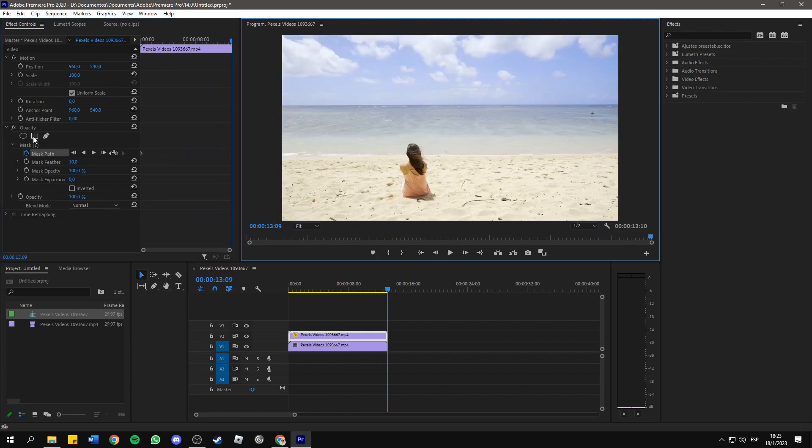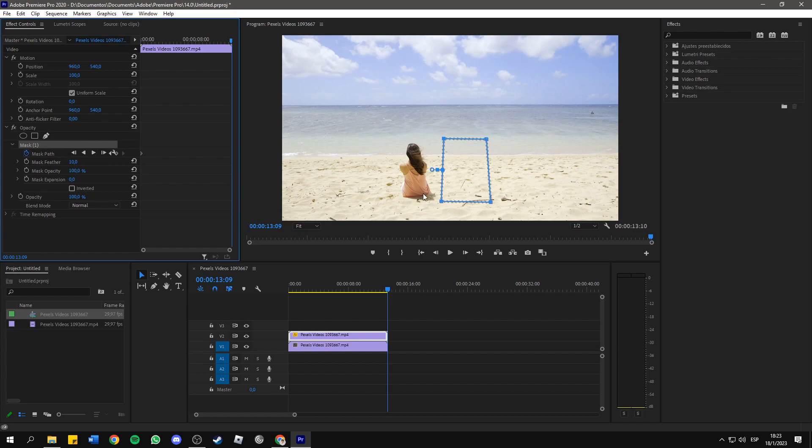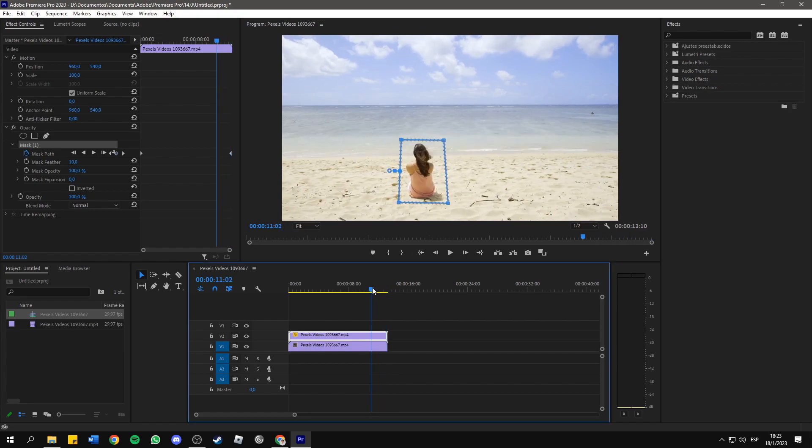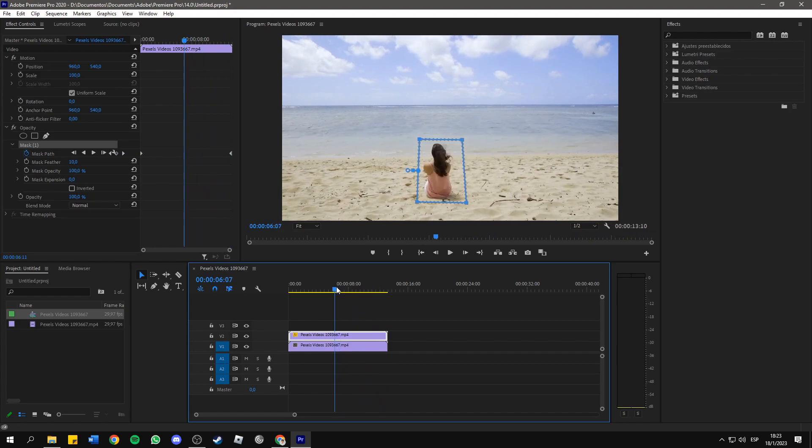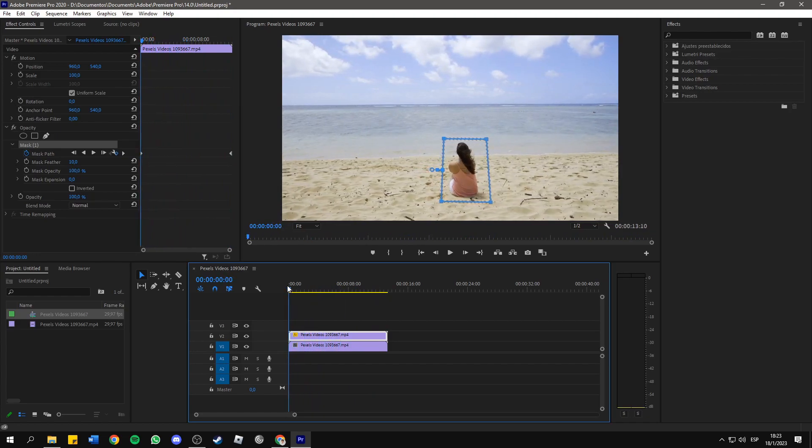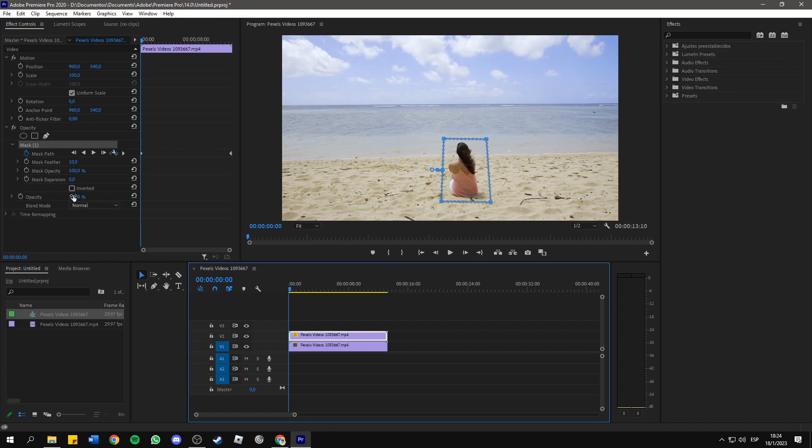Then I'm gonna move to the end of the video, and I'm gonna click here on Mask to see it, and I'm gonna drag it again to our object. Now, if I play this, you will see that the mask follows the object, and now click here where it says Inverted.